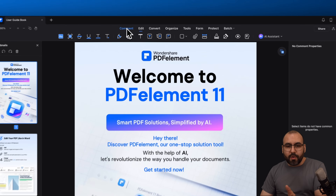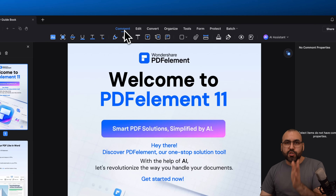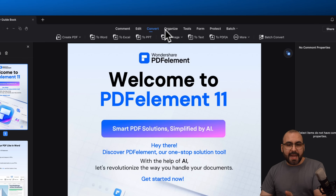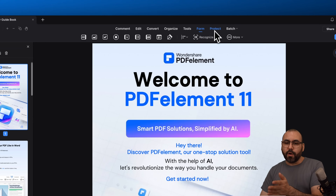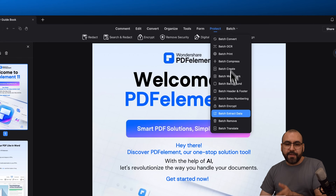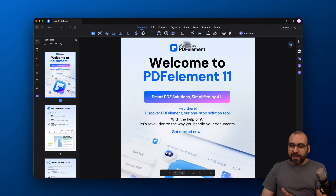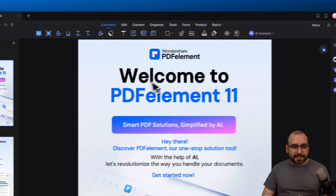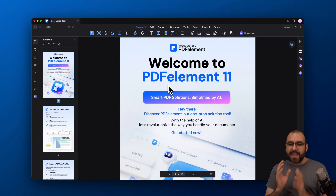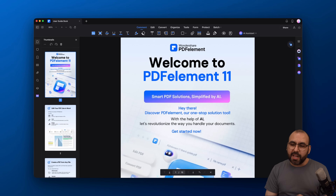First thing you need to know is the tabs on the top — the tools available — which are: comments, edit, convert, organize, tools, form, protect, and batch editing features. Aside from that, you're going to get the AI features over here on the right. Let's get started with AI, and then we're going to get into the basics of PDF Element.